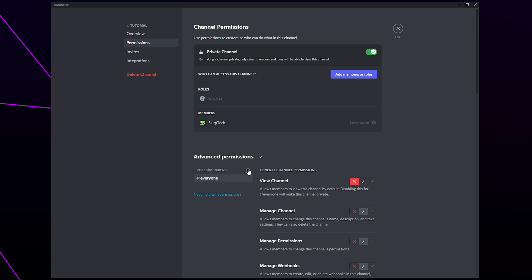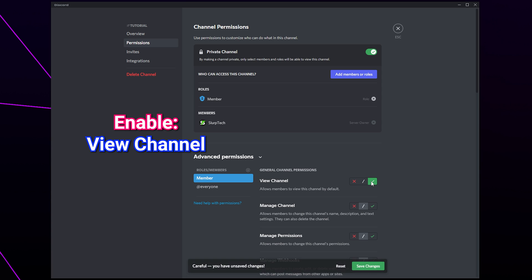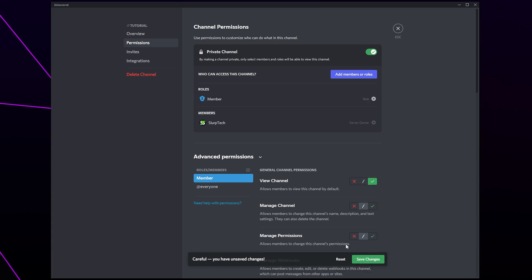Click on the plus icon on the side. Add your member role. If you use self-assignable roles you will need to add them all here. Switch on the view channel permission. Save.